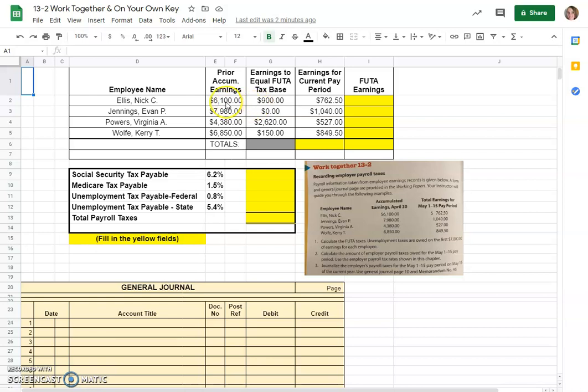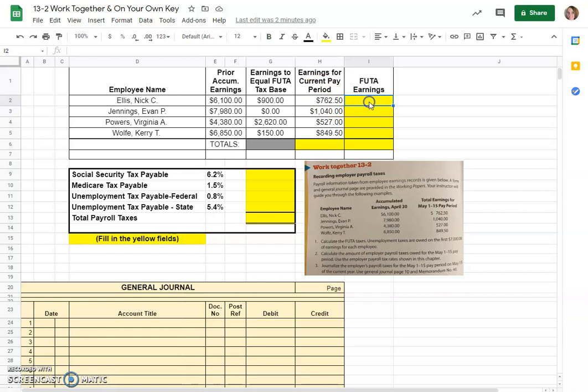Nick Ellis was at $6,100 so his next $900 will have federal unemployment tax calculated on them. He only made $762.50 this pay period so that whole amount will be subject to the federal unemployment tax.